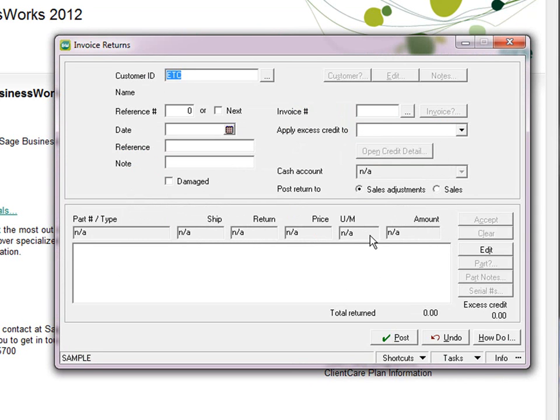Processing your orders and collecting payment has never been easier. Save time and the possibility of errors by taking advantage of the integrated credit card processing implemented in Sage BusinessWorks 2012.